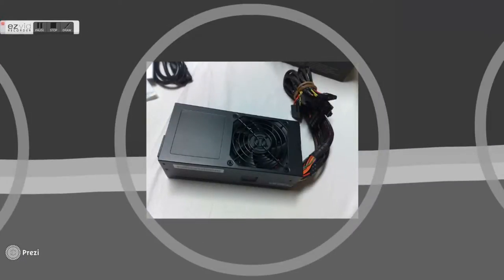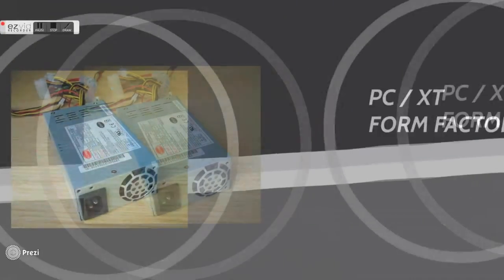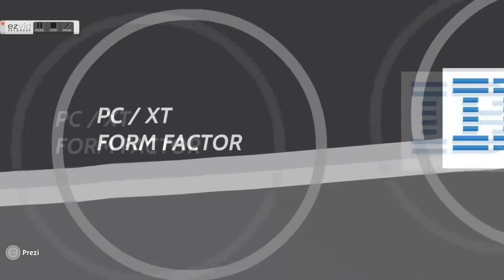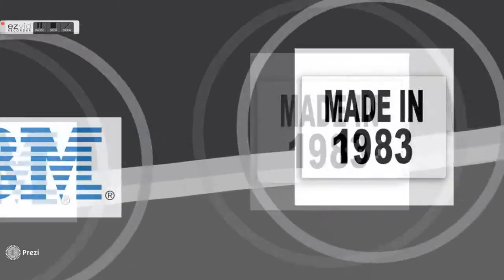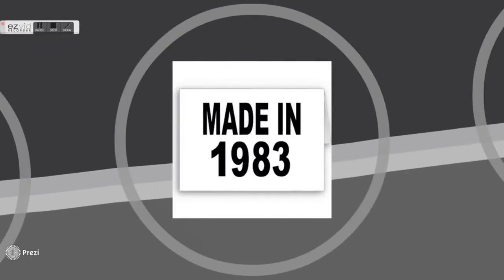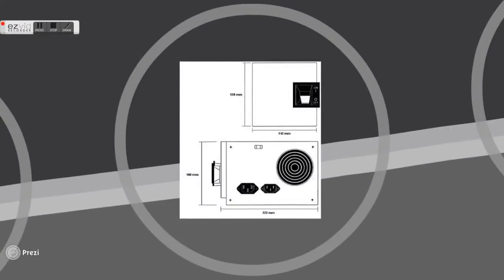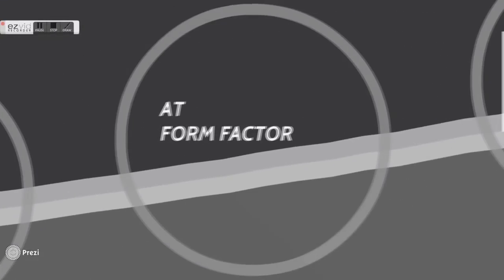There are approximately 8 industry standard form factors for power supplies. This form factor is called PC or XT. It was first used in IBM desktop back in 1983, also called Extended Technology. This PSU is placed into the rear of the case at right-hand side and controlled by a toggle switch.